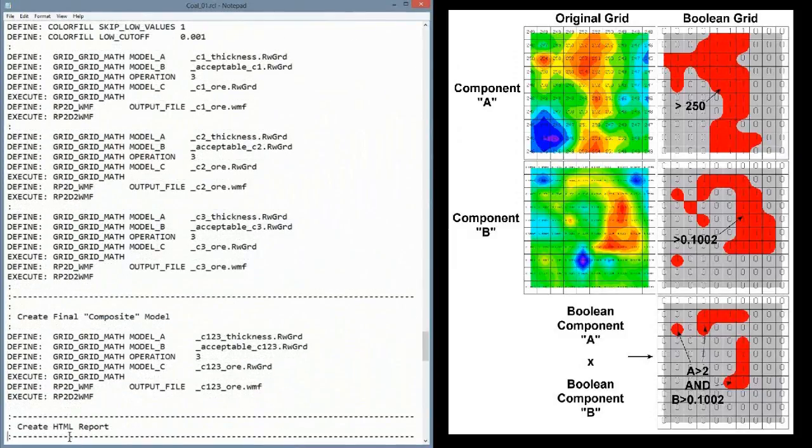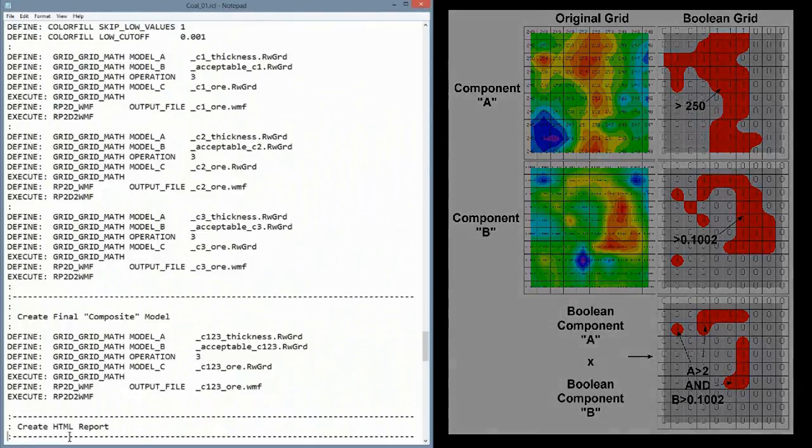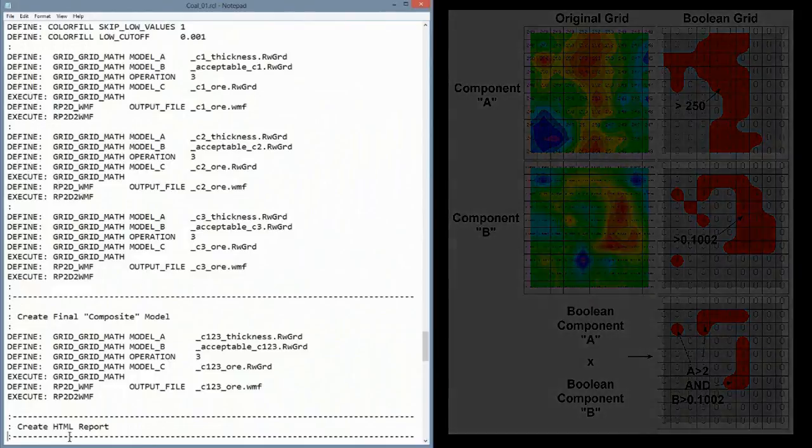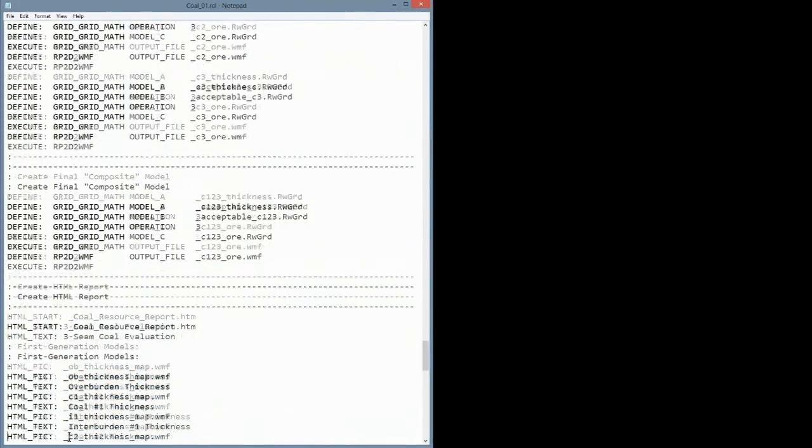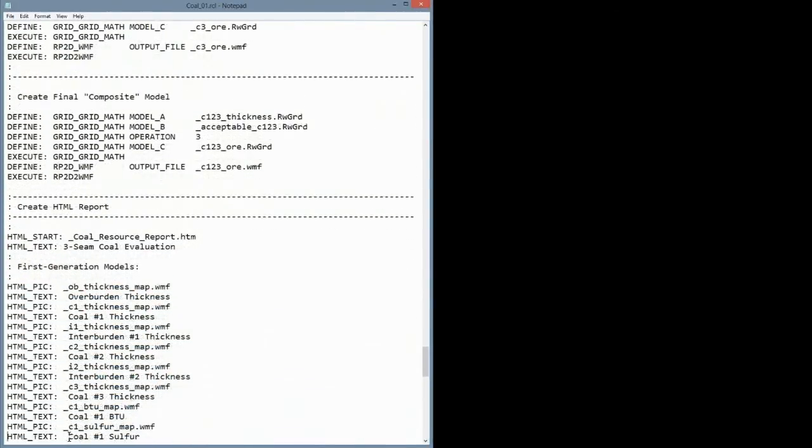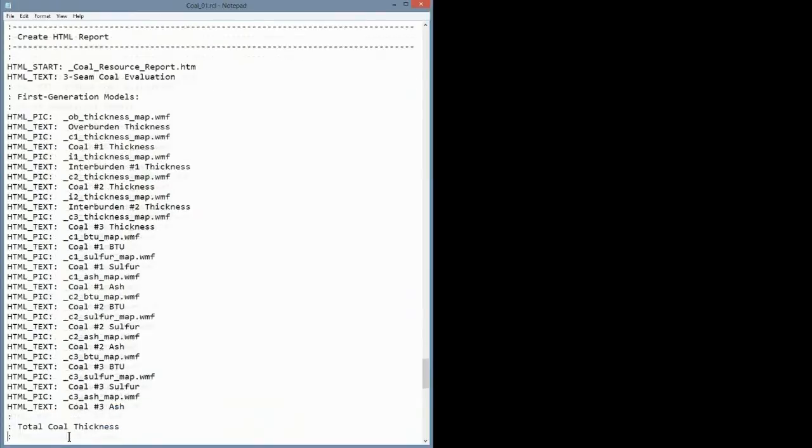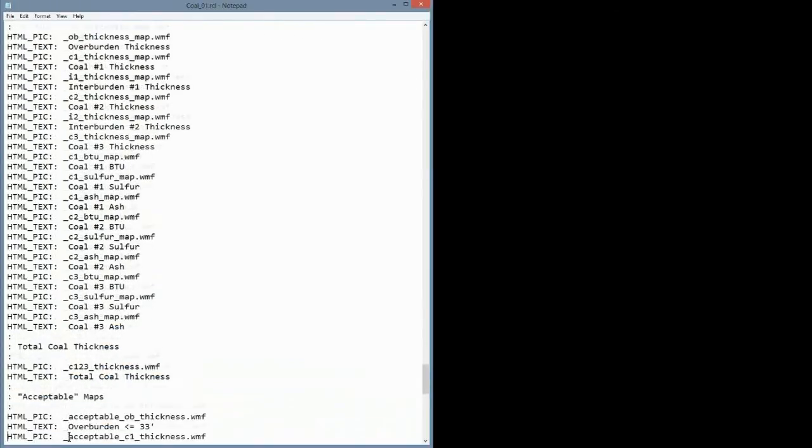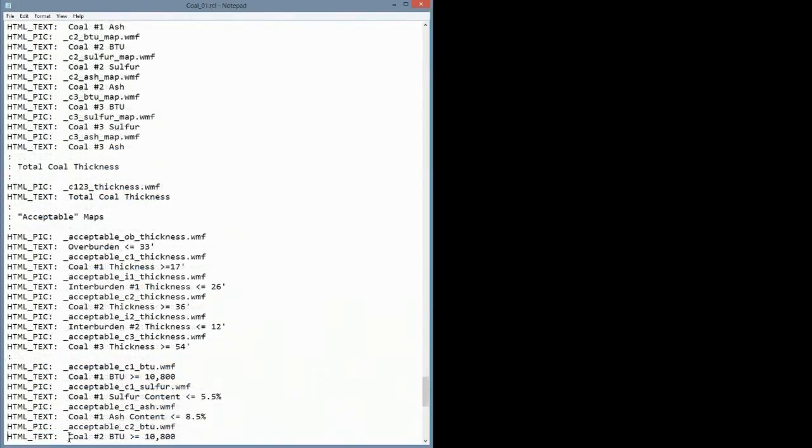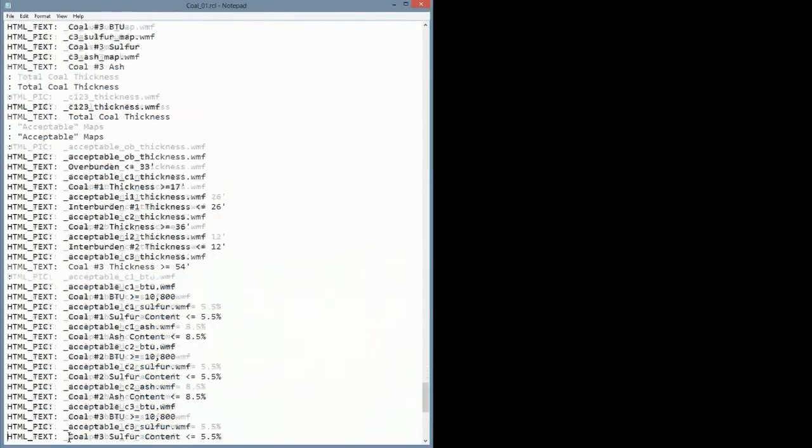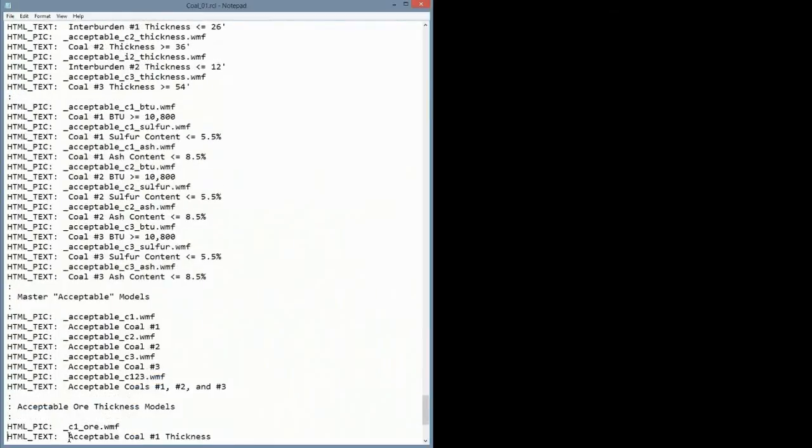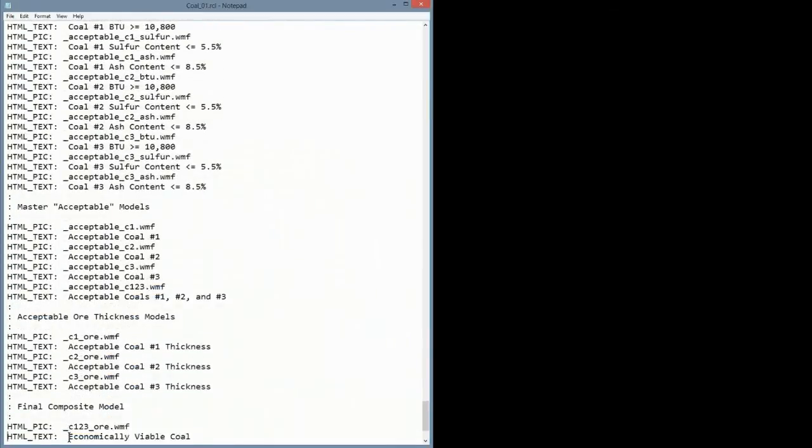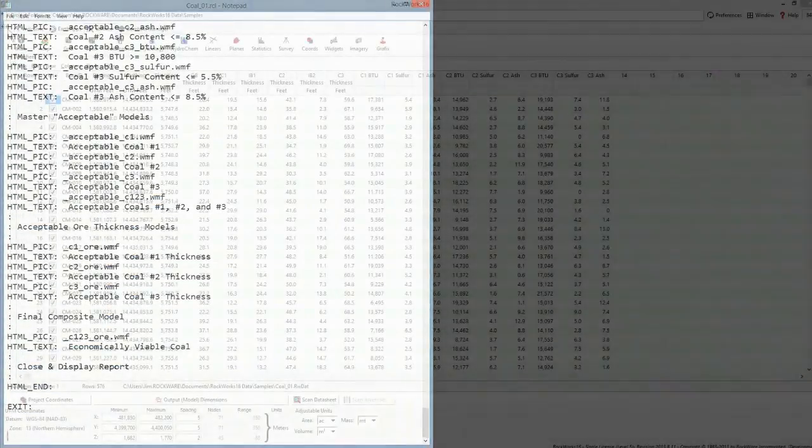Next, we multiply the coal thickness models by these Boolean models to determine just how much coal can be profitably mined. Finally, we combine all of these maps into an HTML report that will be displayed at the very end within your default web browser. So let's run this script and see what happens.